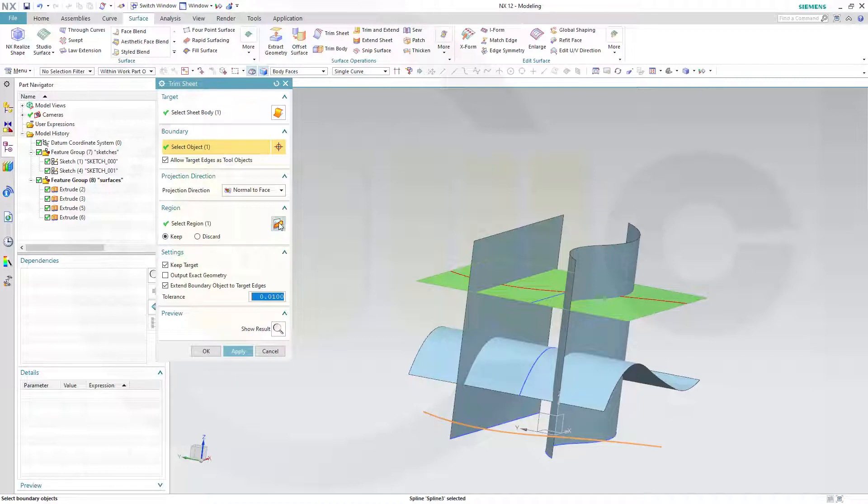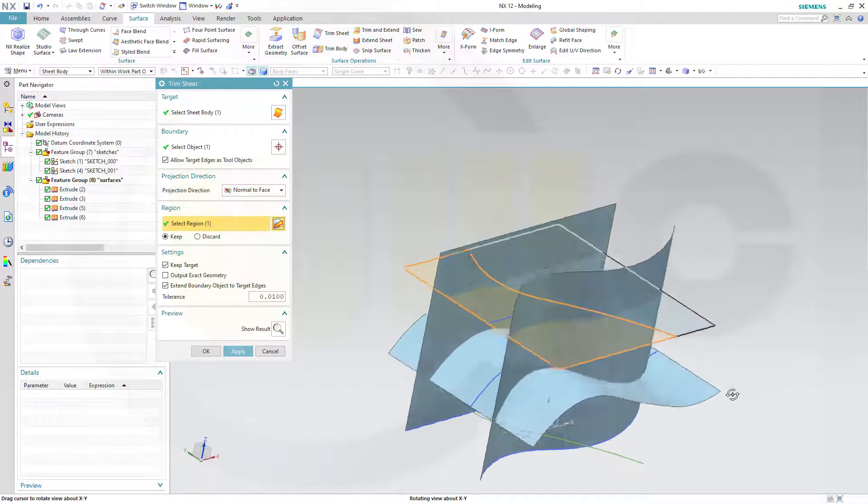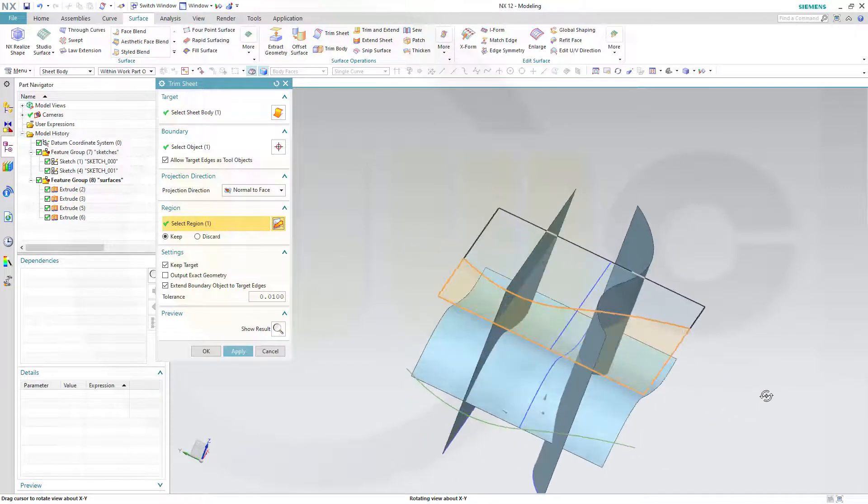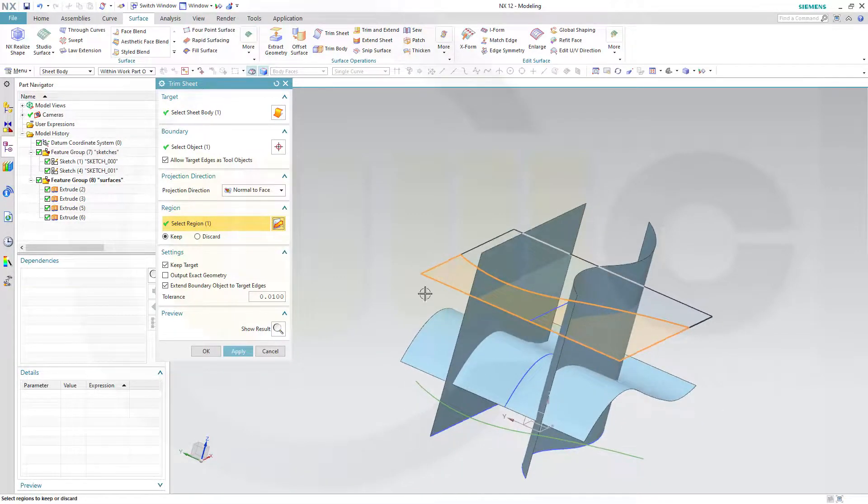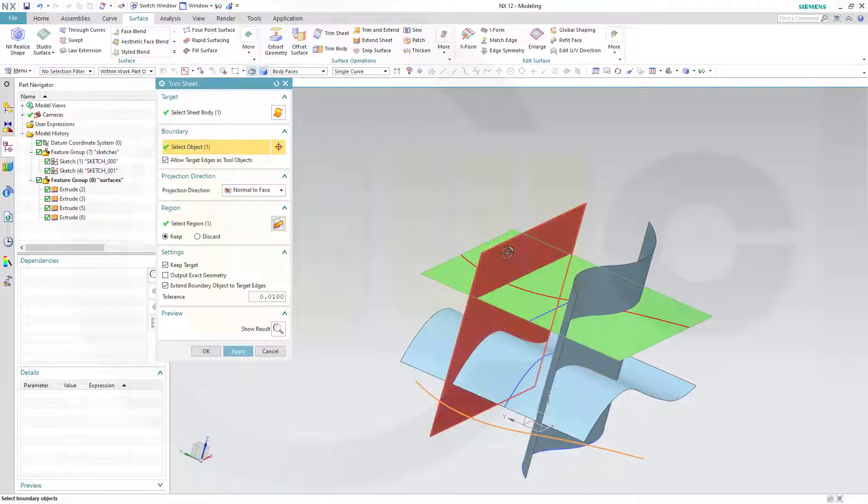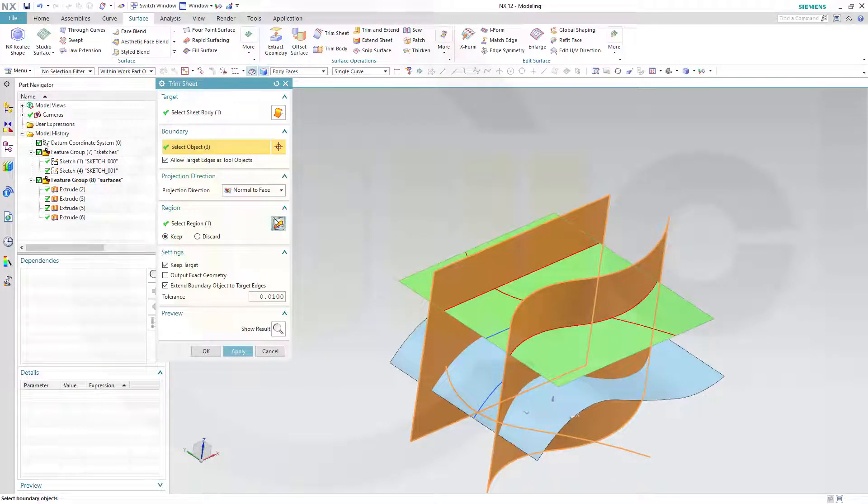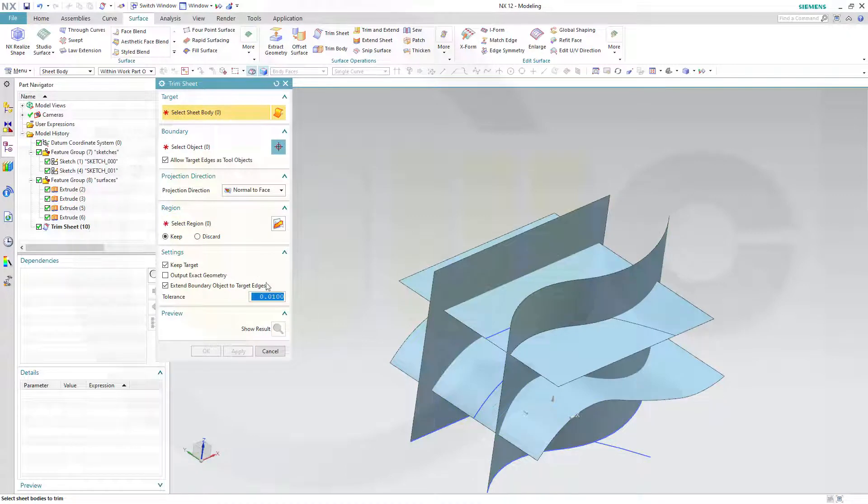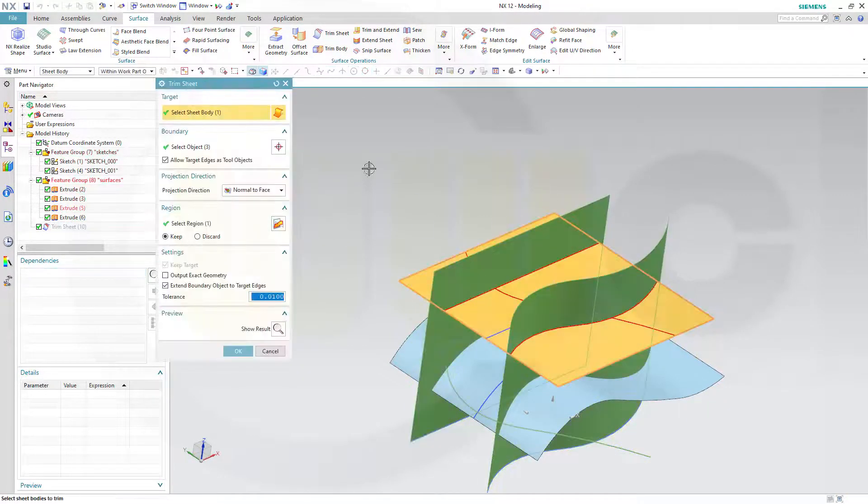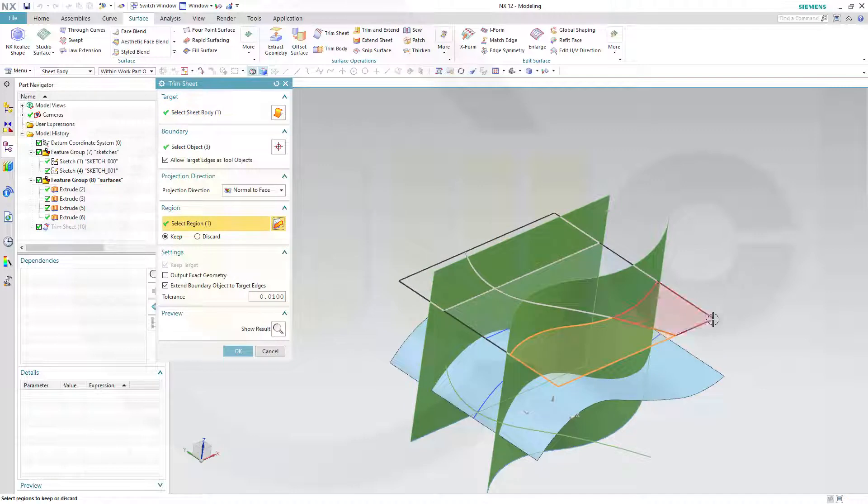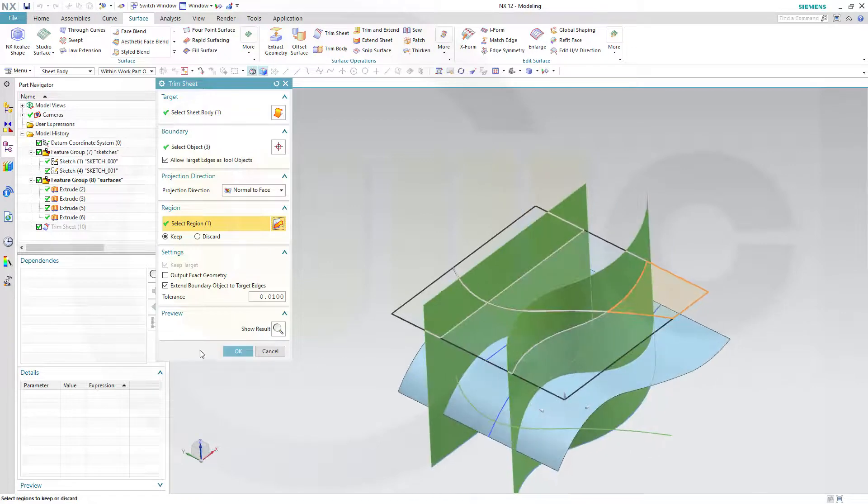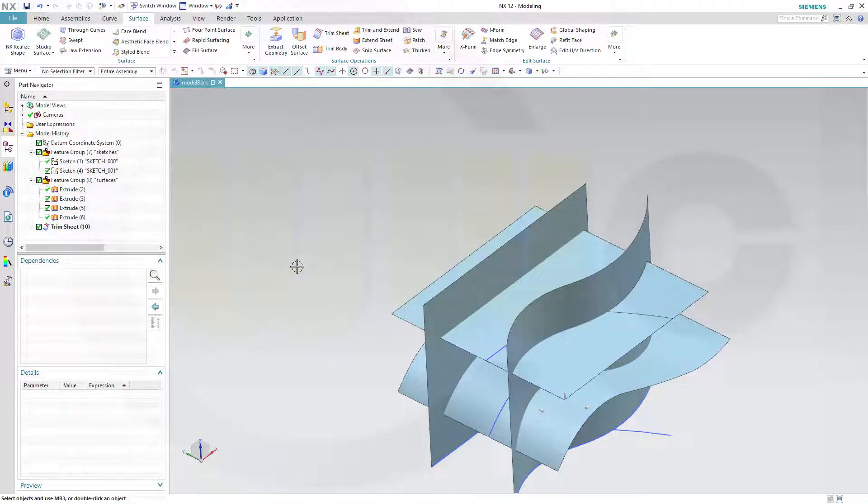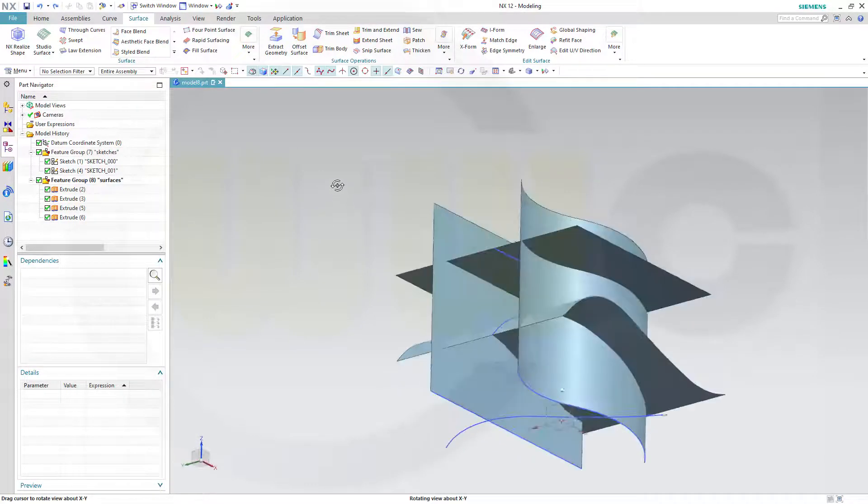And again, you can check which one to keep. I want to keep this and I don't want to keep that. That's very easy to do. And I will cancel this out.